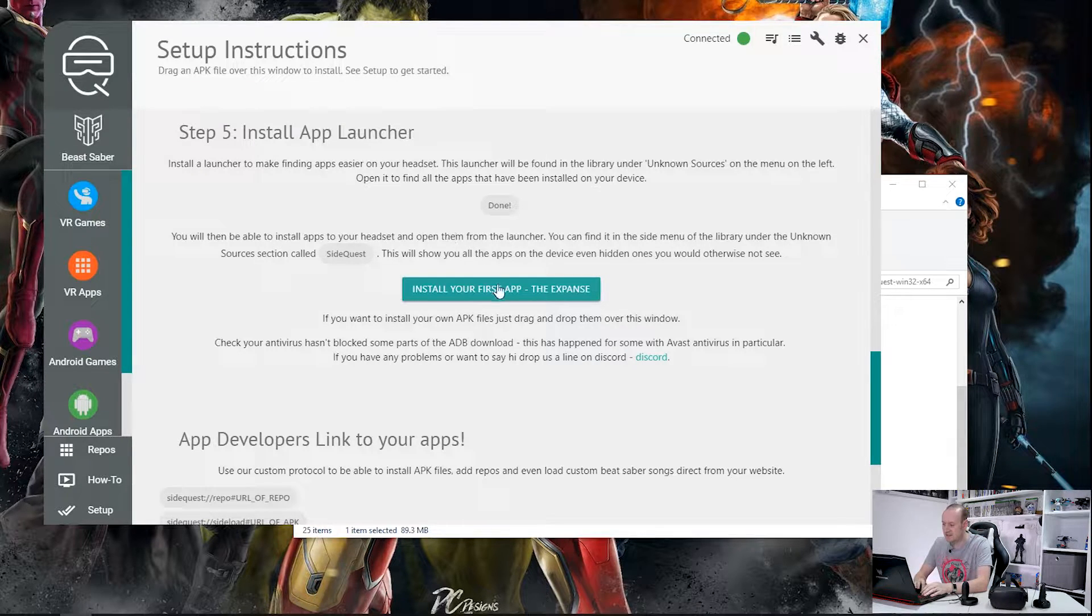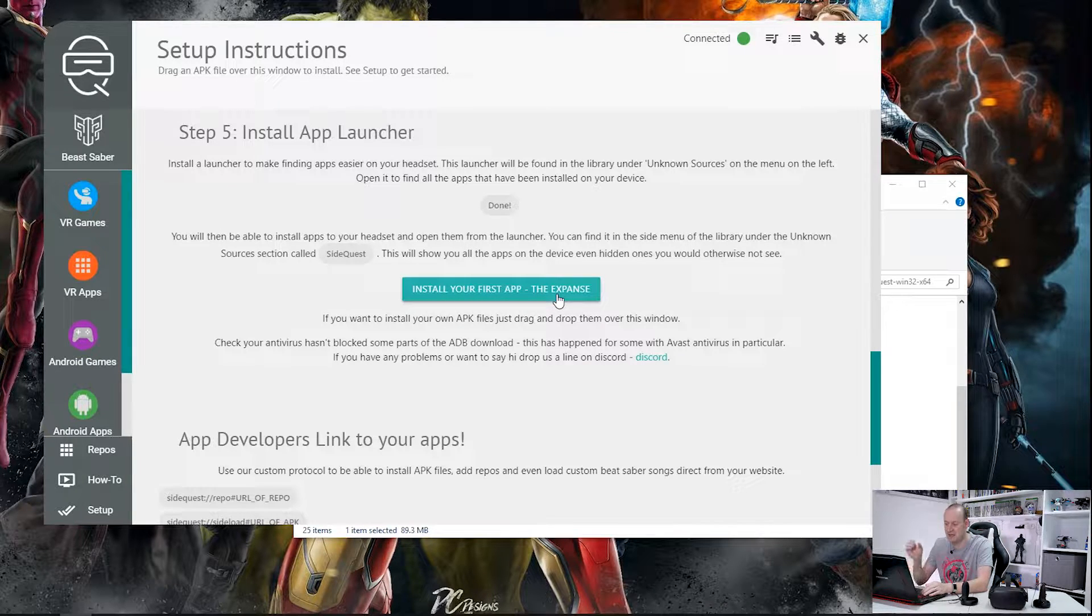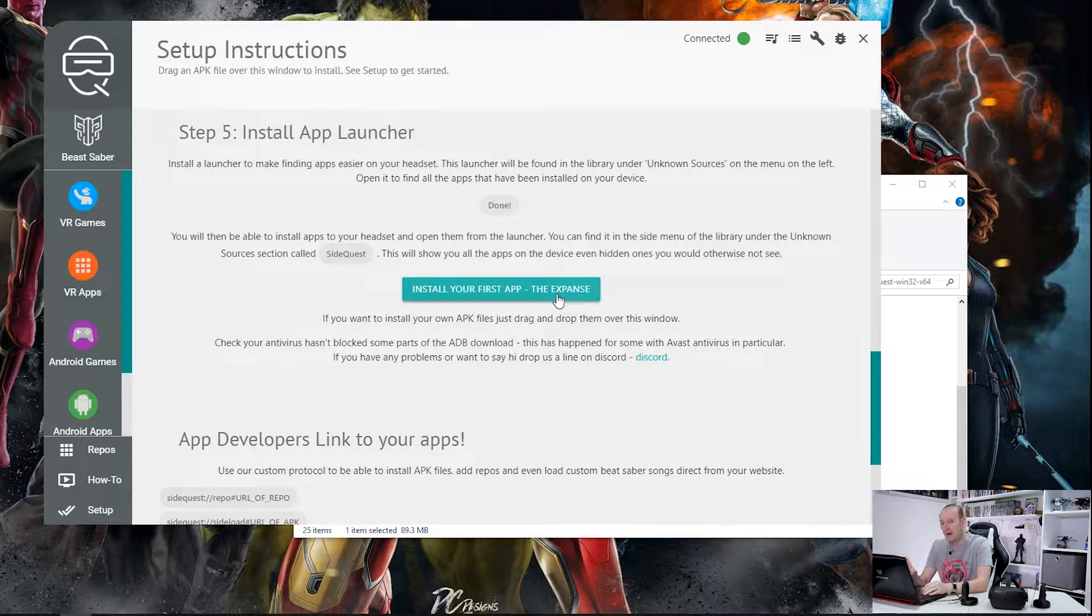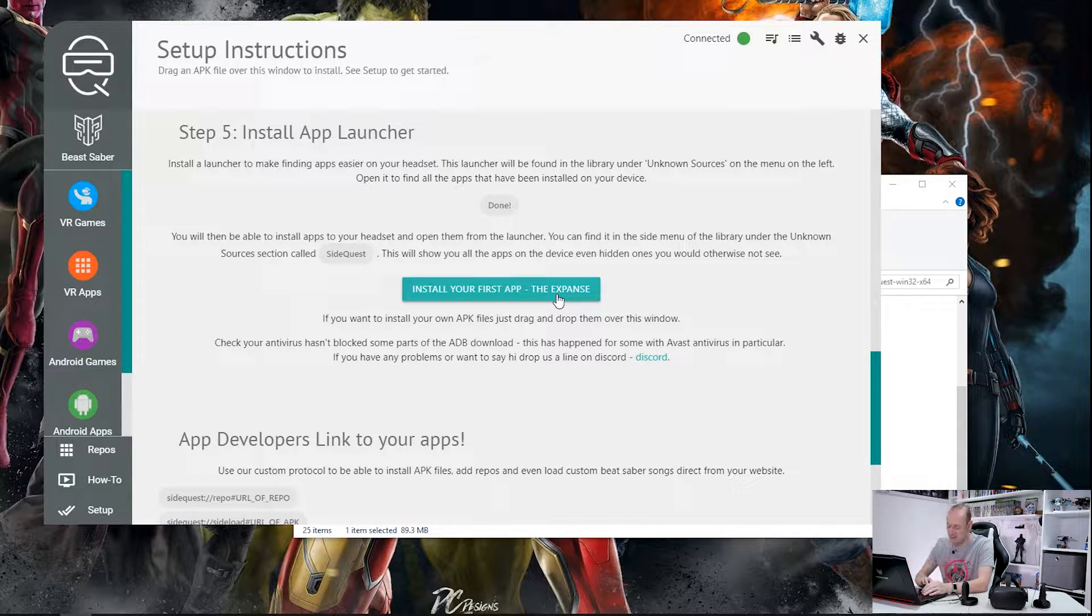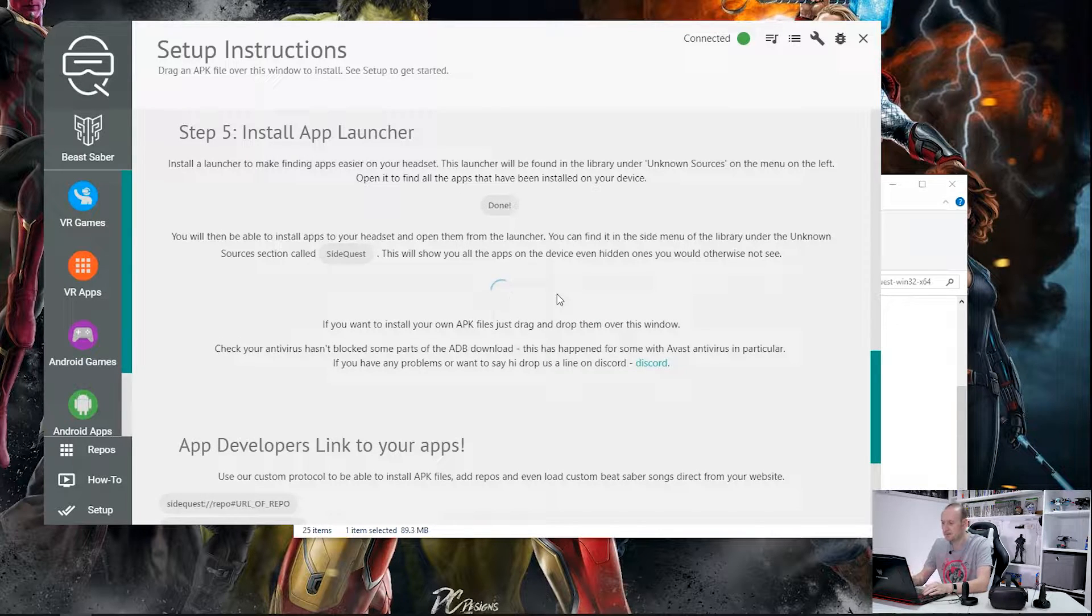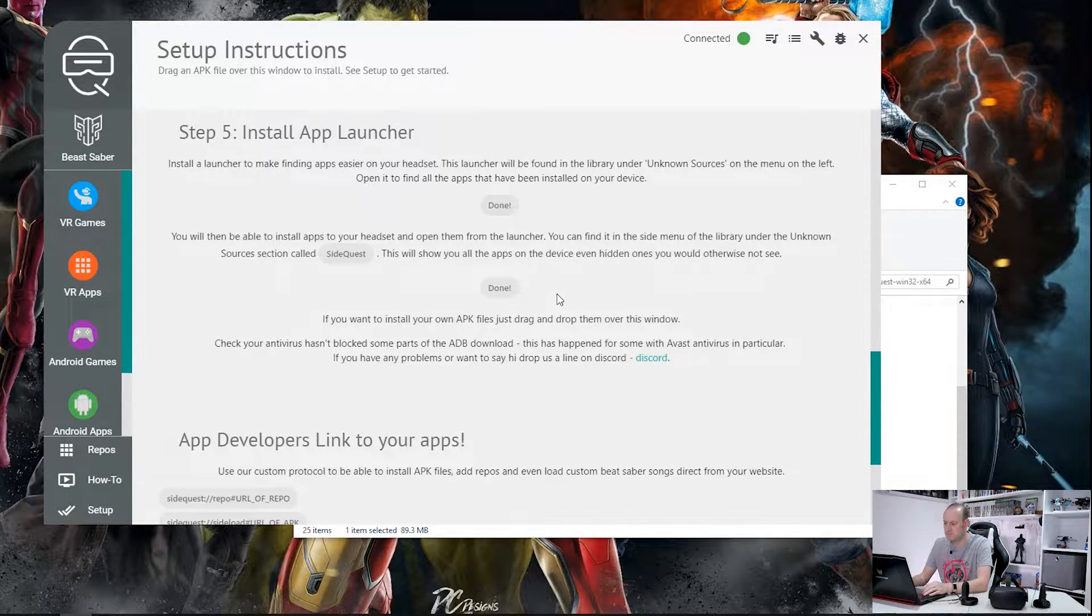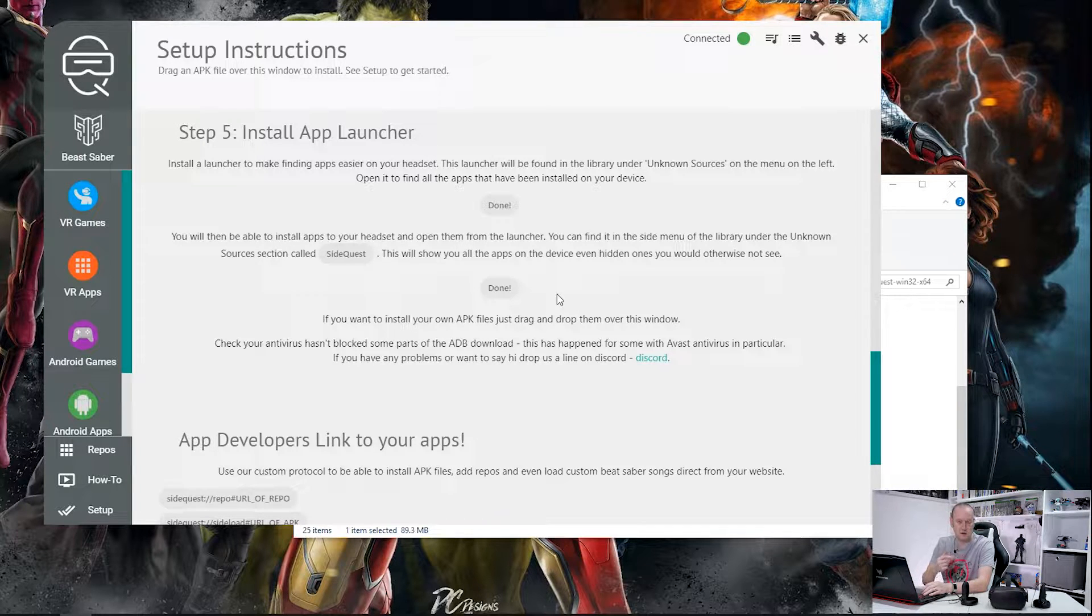Now the next stage it says install your first app which is called the Expanse. Now from what I understand this is an application that has been written by the developers of SideQuest. I haven't tried it myself yet but I've heard very good things about it so I am going to install that. Simply click on it, off it goes. And there we go, that is now sideloaded onto the Oculus Quest.